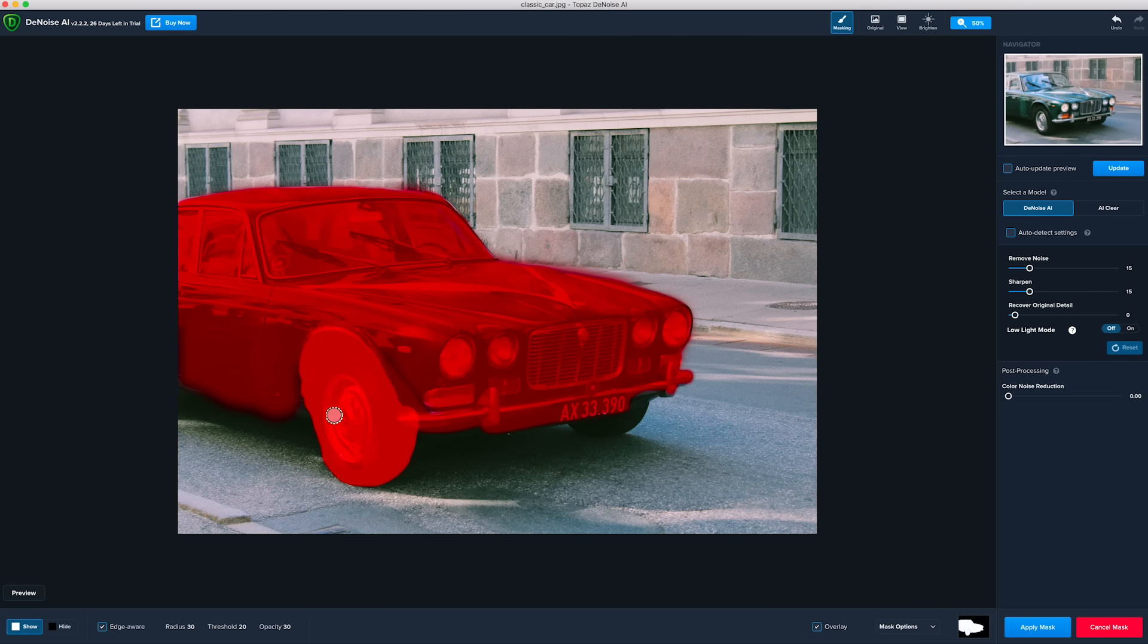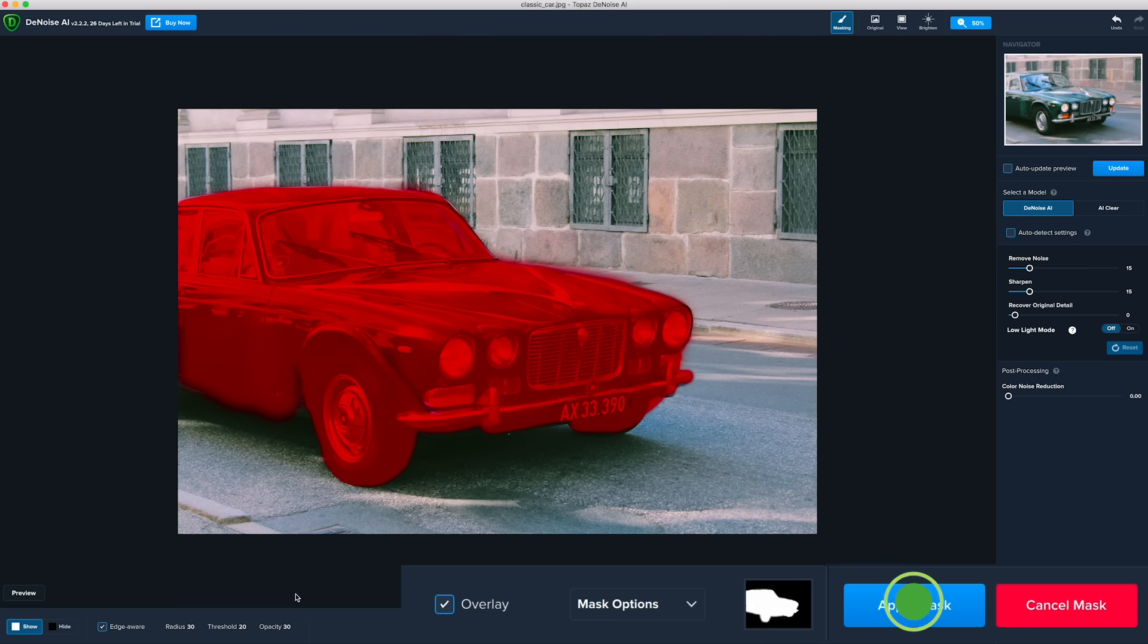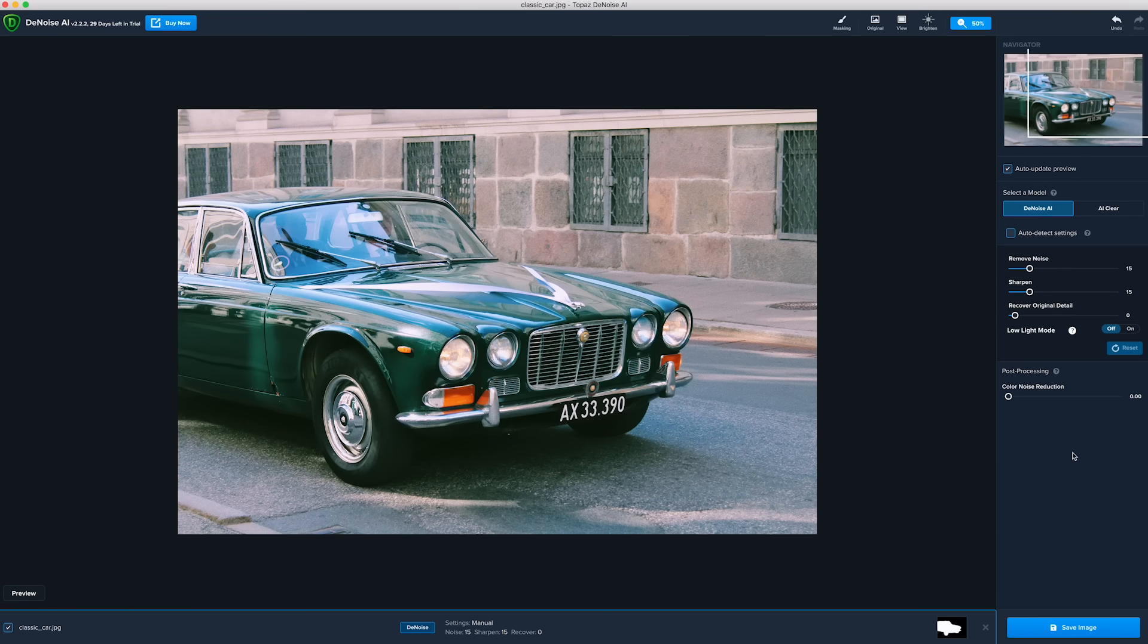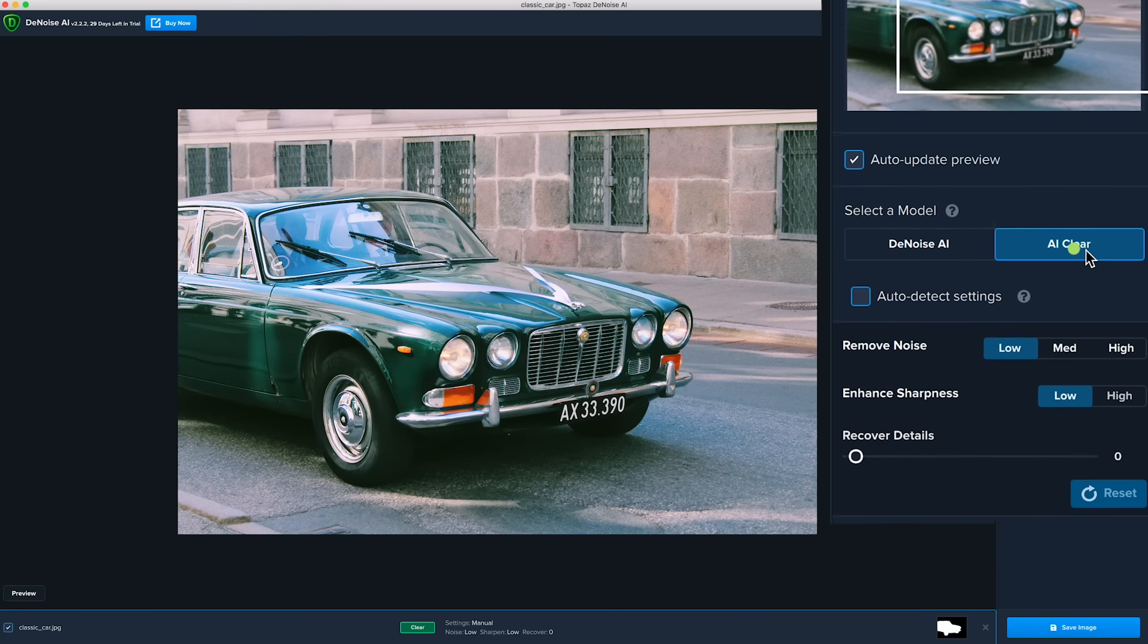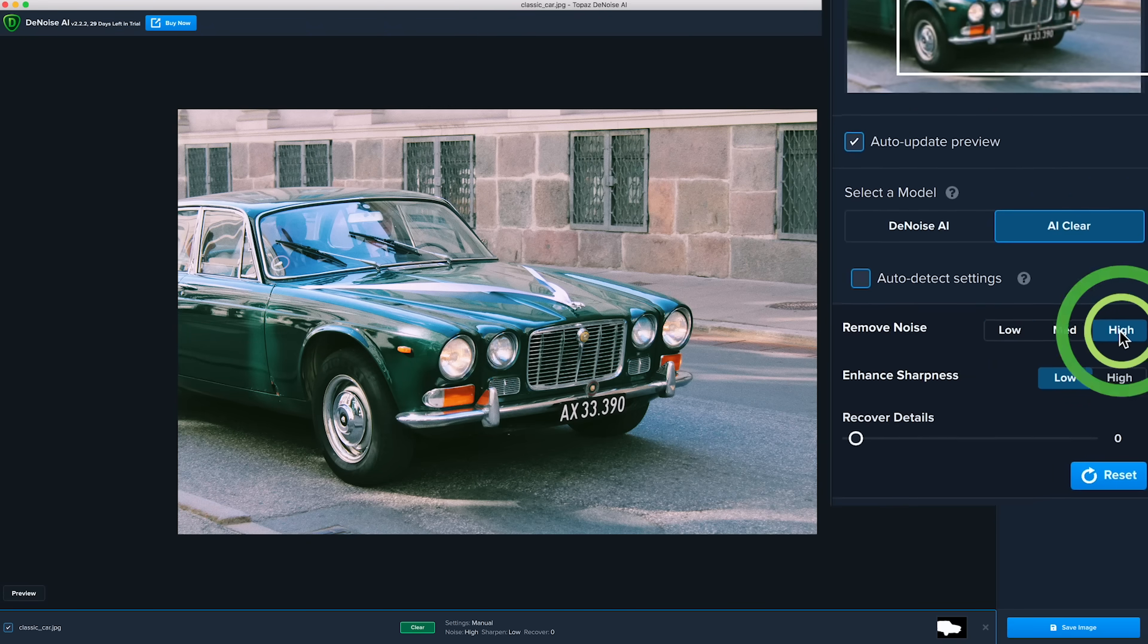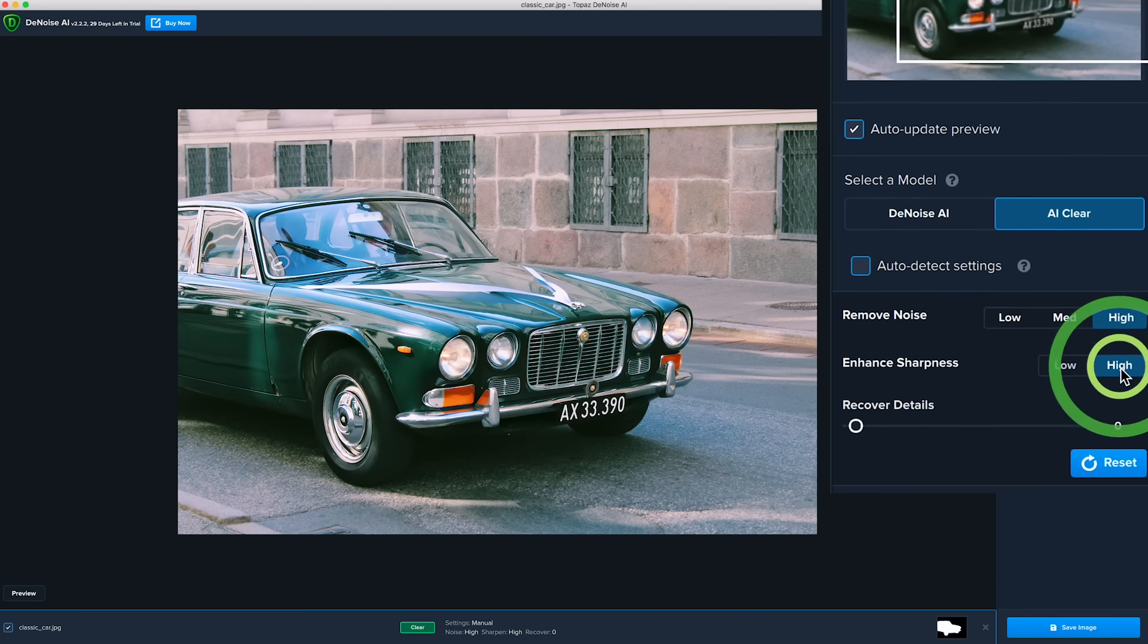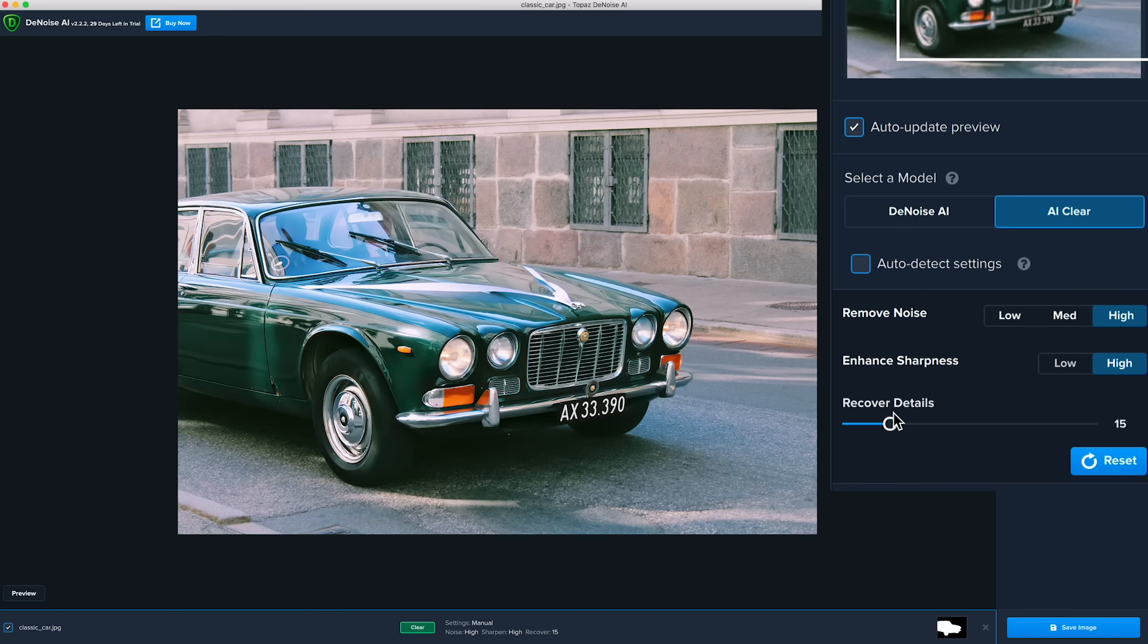Now that you've selected the areas for noise reduction, click Apply Mask. Using AI Clear Mode for this image, you can set Remove Noise and Enhance Sharpness both to high to restore our image. You can also set Recover Details to 15 to regenerate some of those fine details in the car.